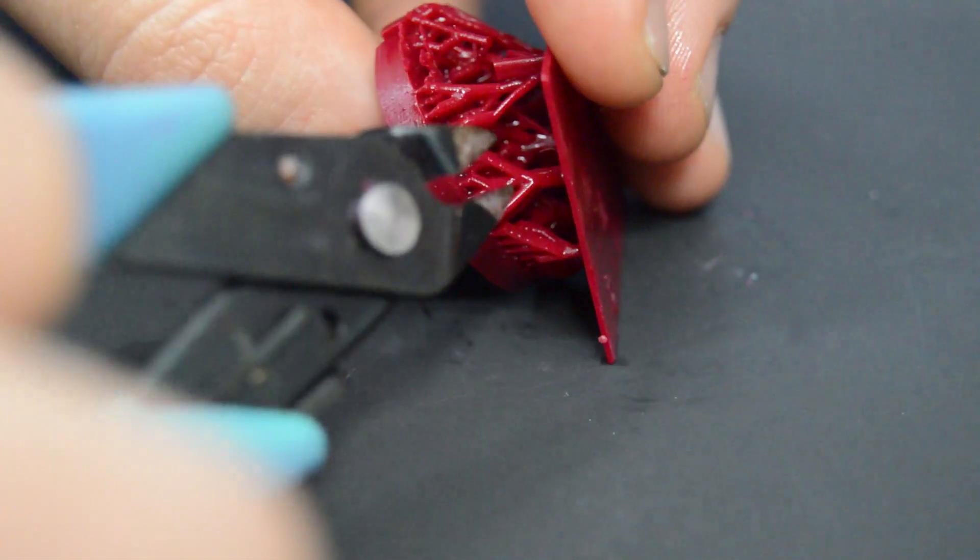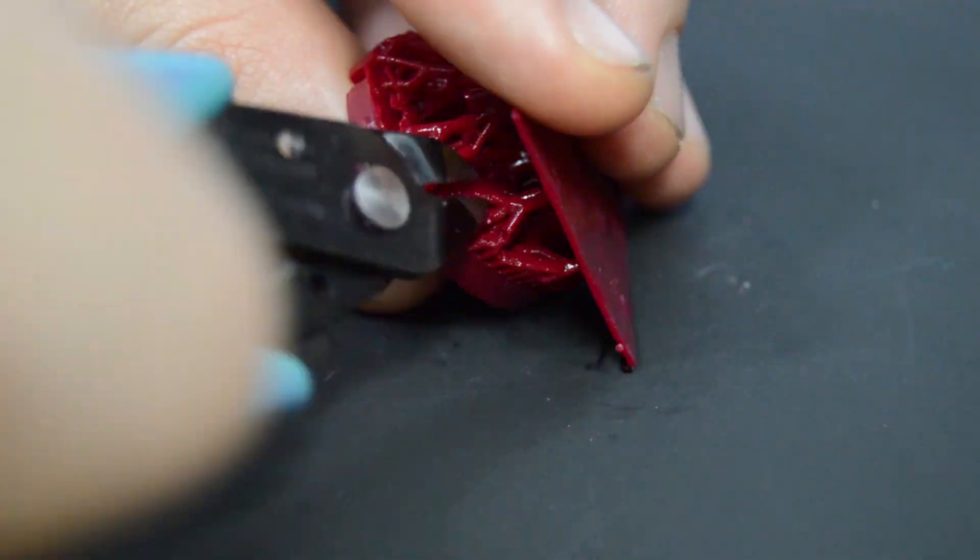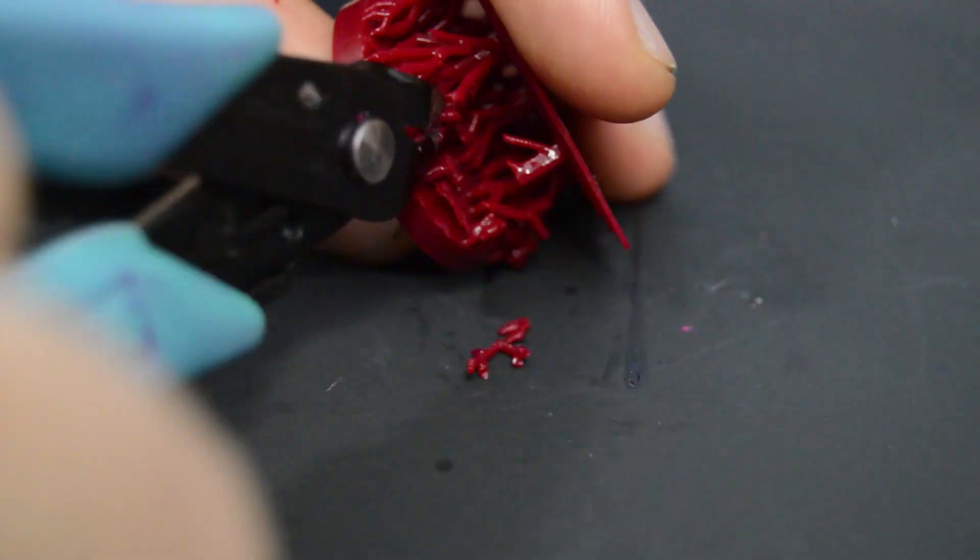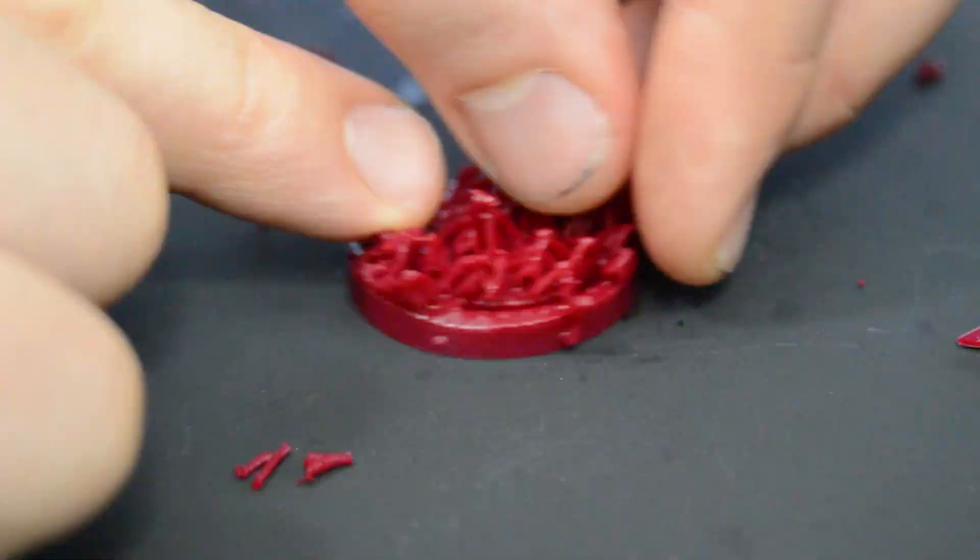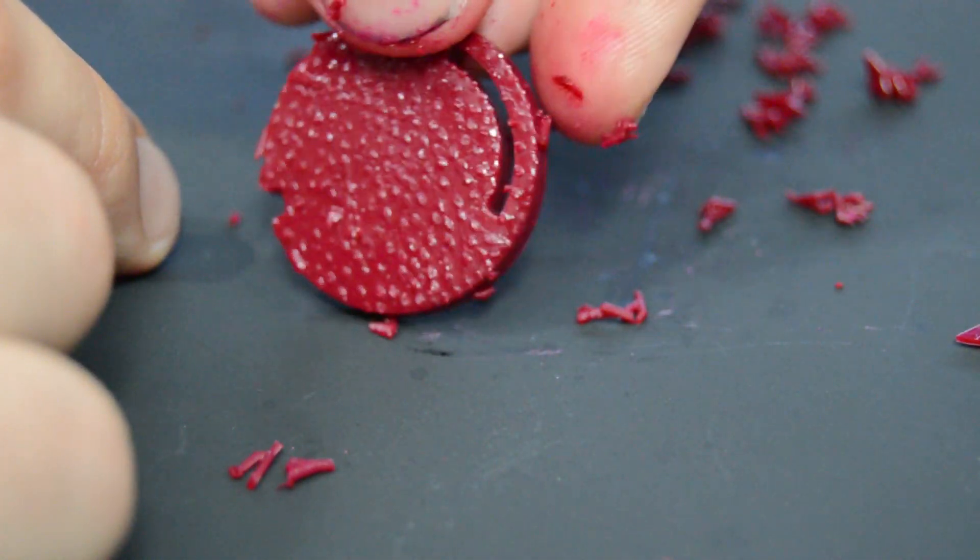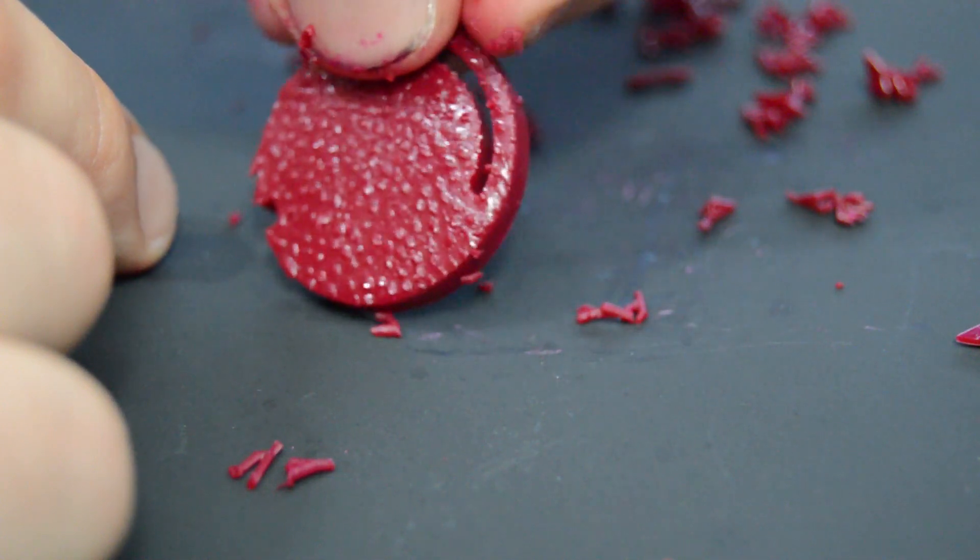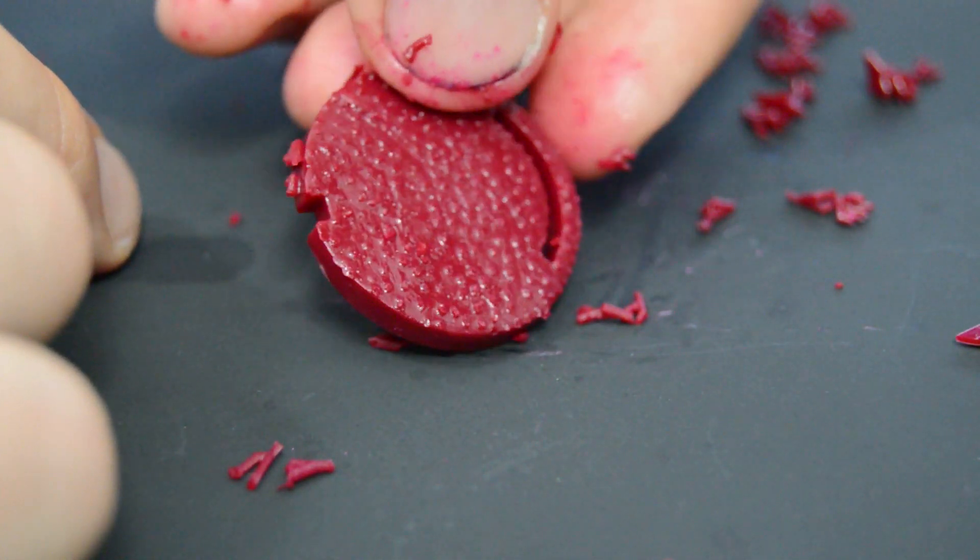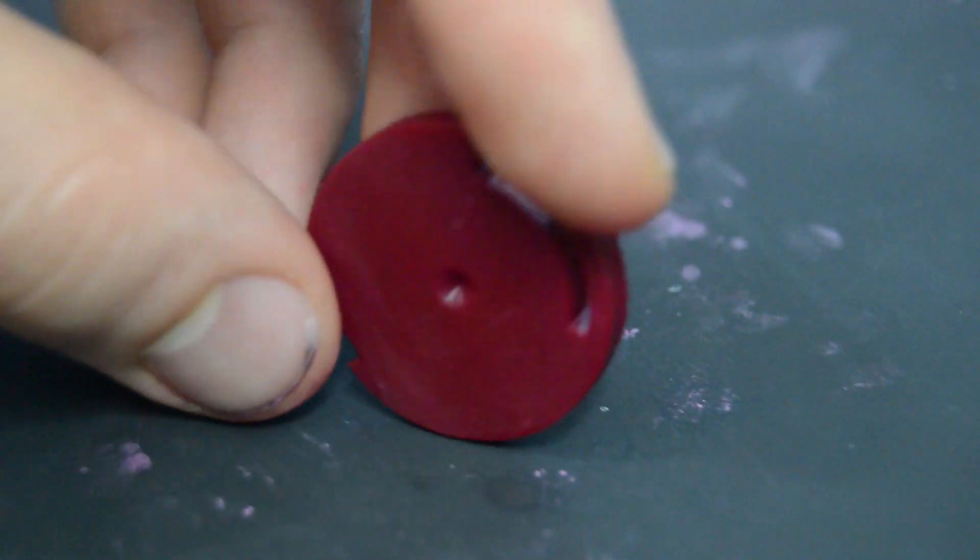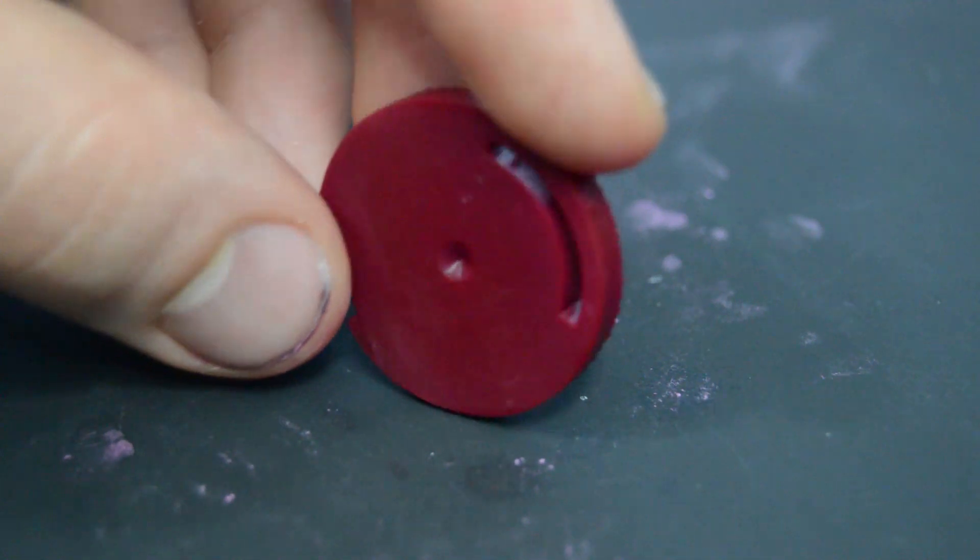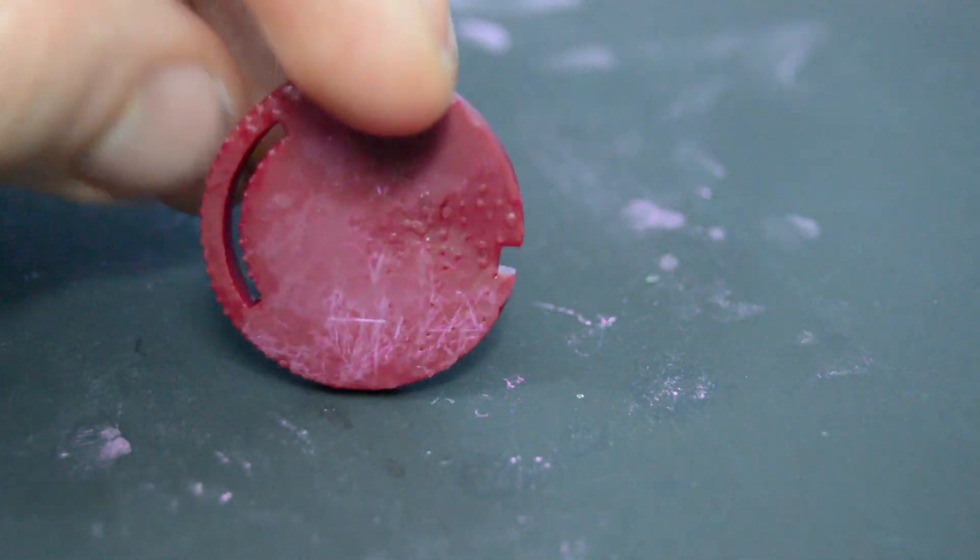As usual, support material needed to be removed and the resulting bumpy surface was sanded with 400 grit sandpaper. The supports were generated with Autodesk Print Studio, which was developed for the Ember 3D printer. And even though it isn't undergoing further development, it is still very good at generating supports, better than Meshmixer in my opinion.